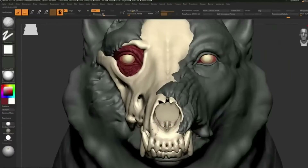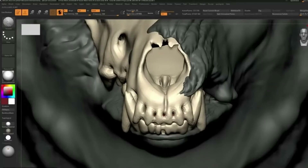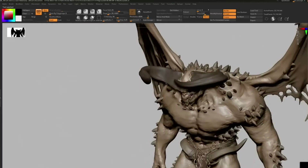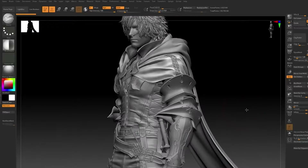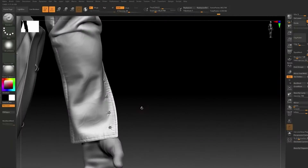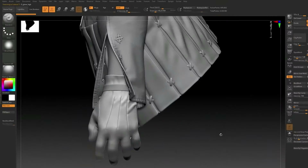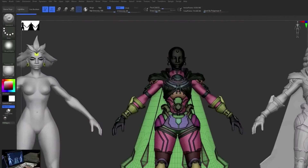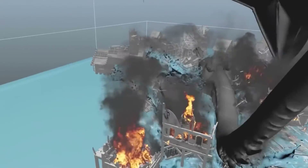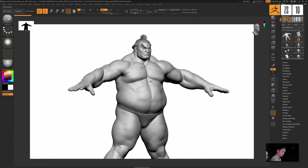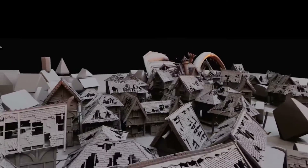ZBrush excels at sculpting complex hyper-realistic characters, monsters, and creatures. Its ability to create extremely high-resolution models and intricate details made it the best tool to create complex 3D characters and environments. It remains to be seen whether ZBrush will be able to maintain its dominance in the future.